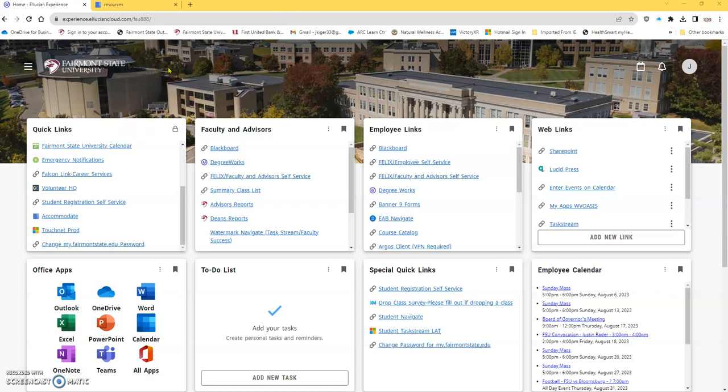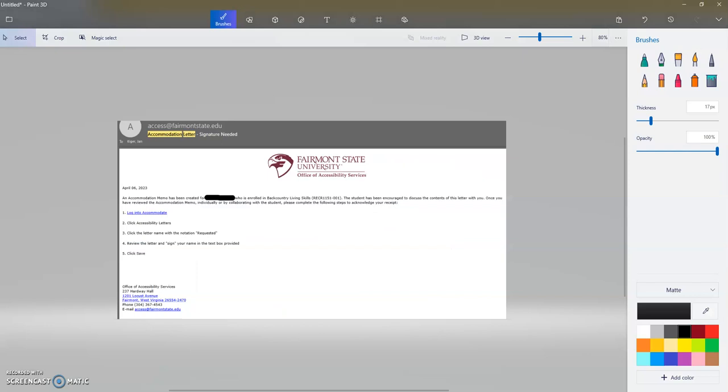To find out about accommodations, more than likely you're going to receive an email. So let me just show you that. You're going to get an email from access at fairmontstate.edu telling you that an accommodation has been created for a particular student in one of your courses.